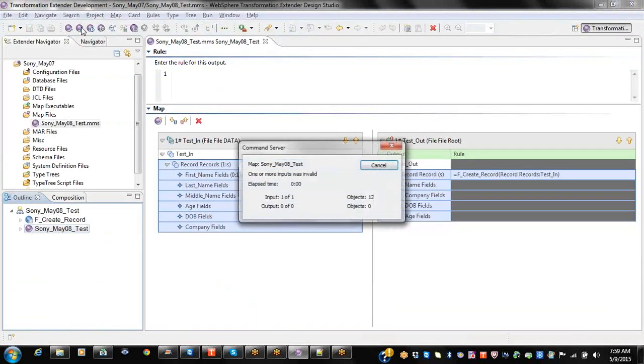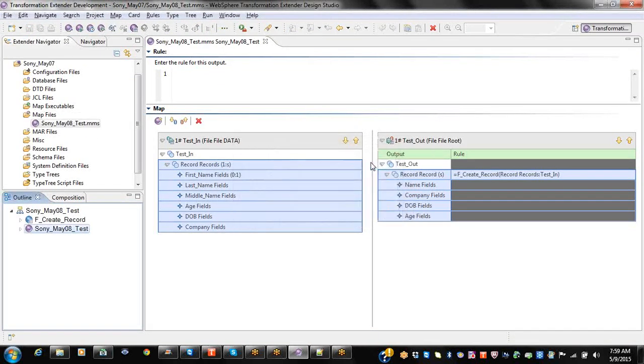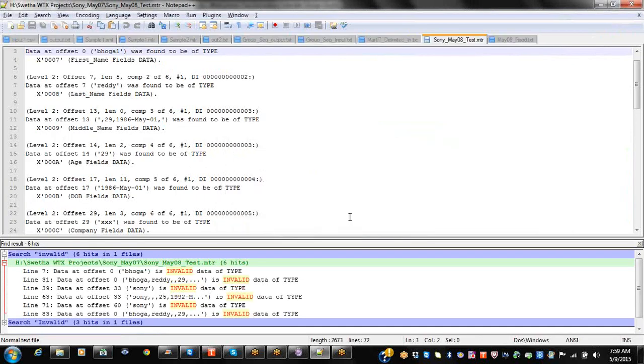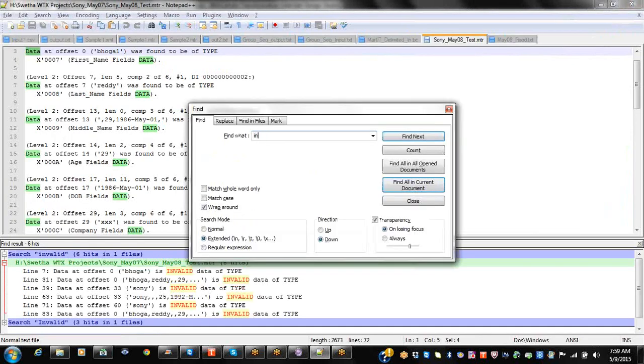Now let me change to an invalid value. Now it is showing one or more inputs as invalid.